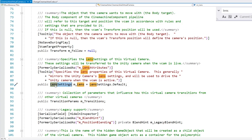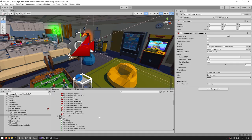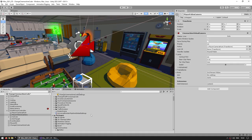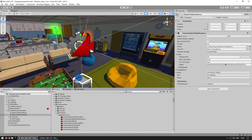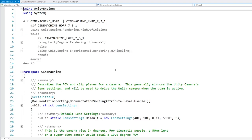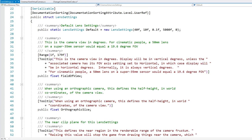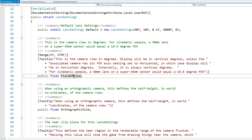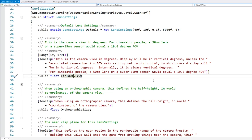Now we can look at what the LensSettings type contains, and we do the exact same thing — either manually find it in the Packages folder or use the search bar. Search for LensSettings, look in Packages, and here it is. Scrolling down through LensSettings, we do find the FieldOfView field. So this is the method for how you can find any field in order to modify it through code.